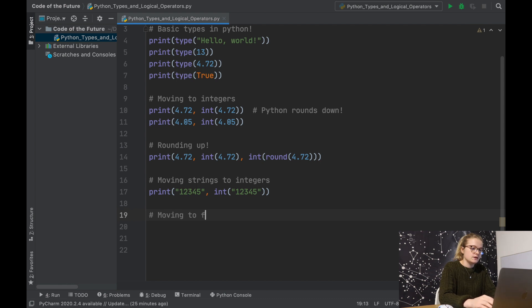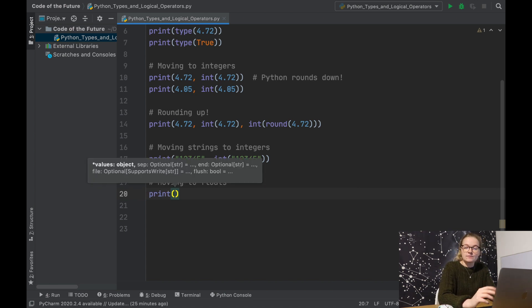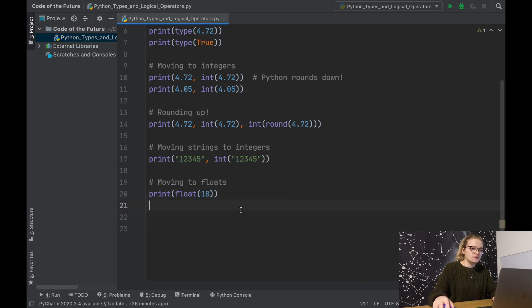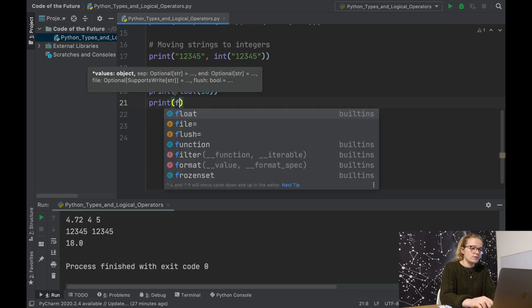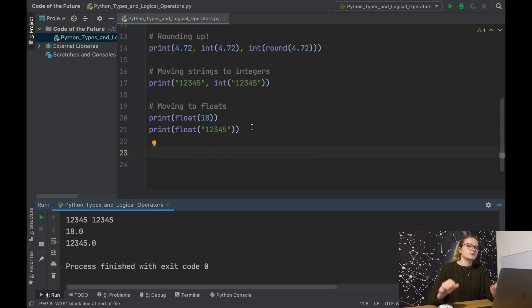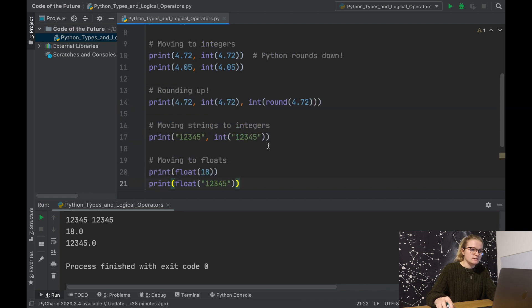We've explored moving things to integers; now we're going to move on to moving things to floats. Under 'moving to floats': print float(18) — we run the Python file and we've moved the integer 18 to 18.0, which is its float equivalent. Similarly, print float('12345') gives us the decimal at the end. Floats and integers are really handy, especially when working with Excel sheets and data where you need to convert headings to integers or floats.